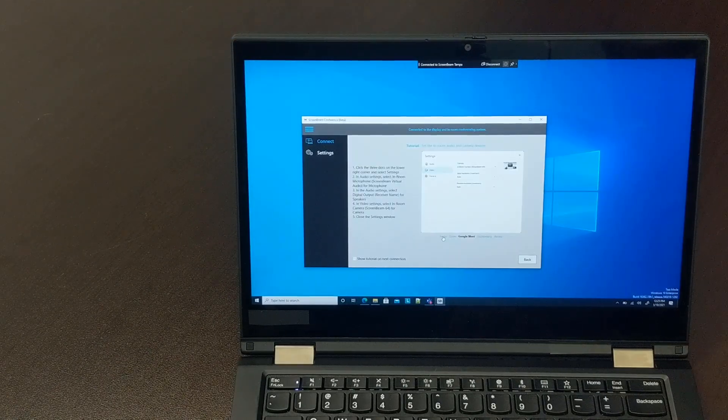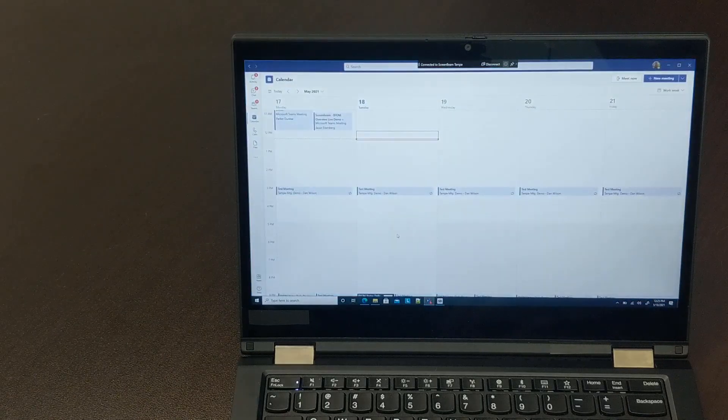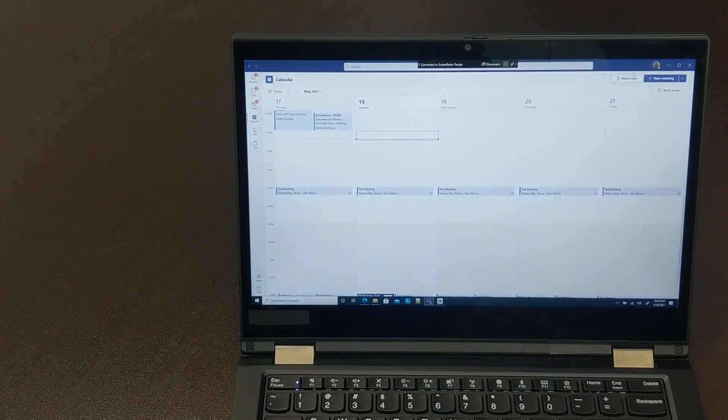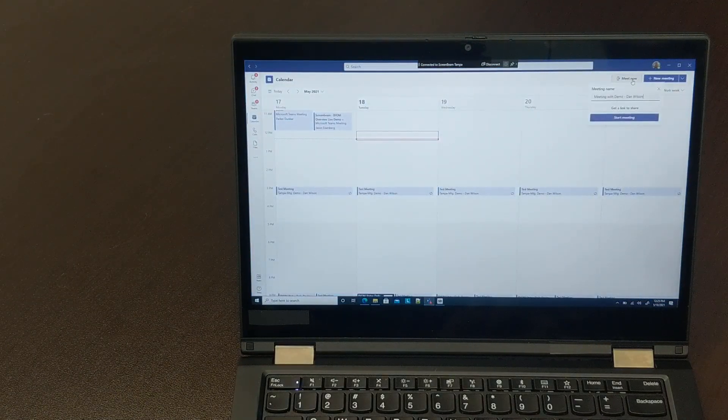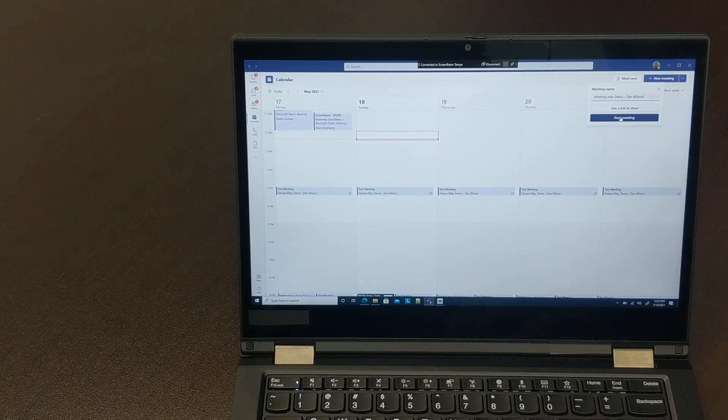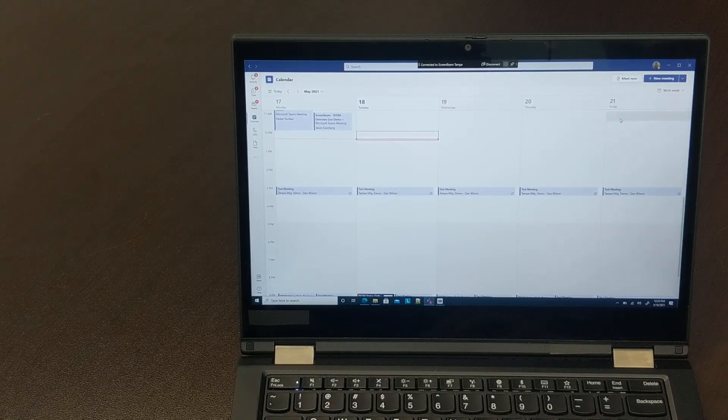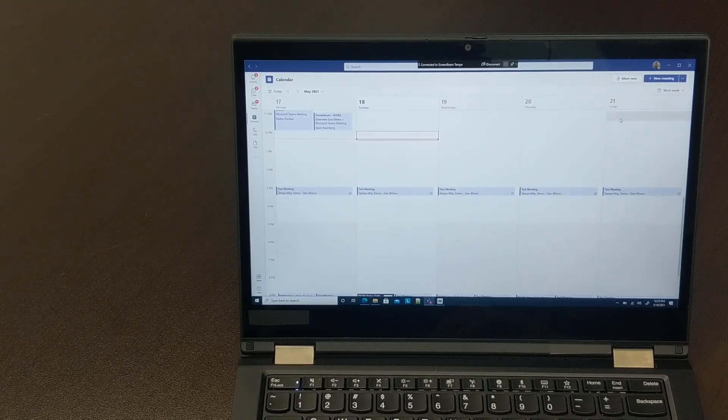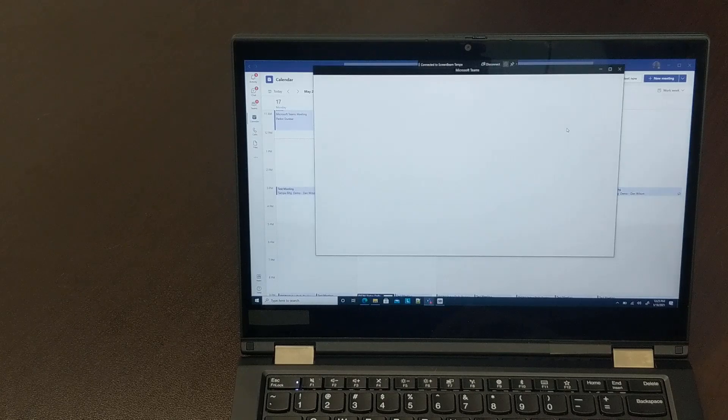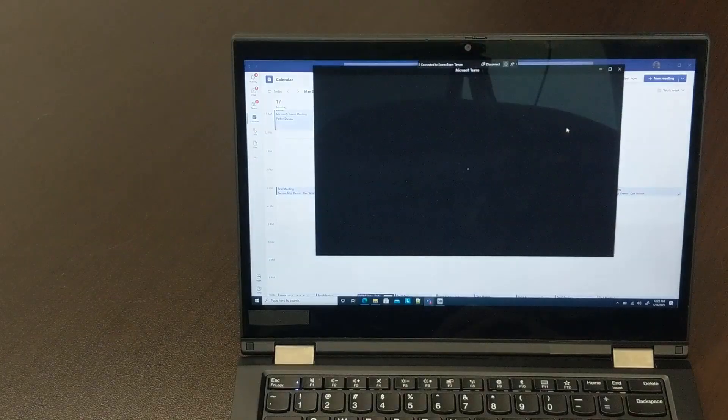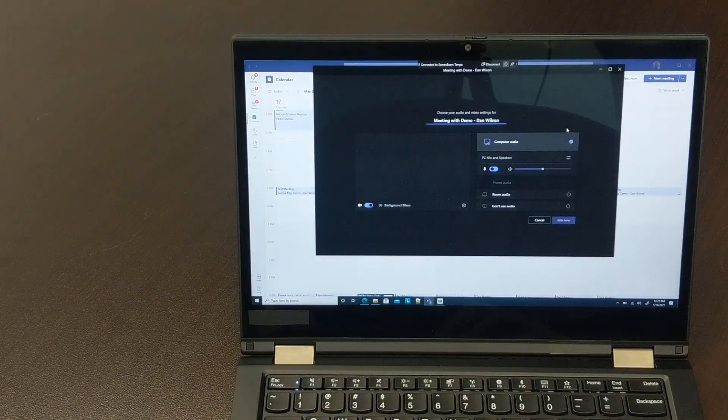We can open up whatever meeting platform we want to use, get started with a meeting, and while connecting, we'll be prompted to choose which devices we want to use as the camera, microphone, and speakers.